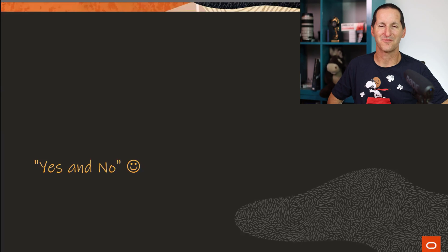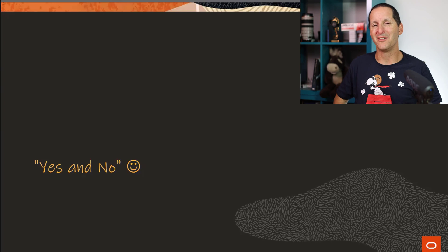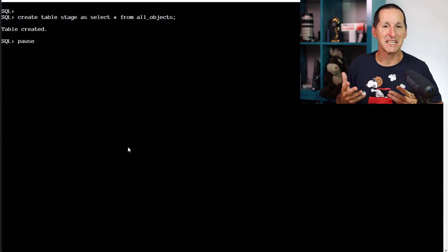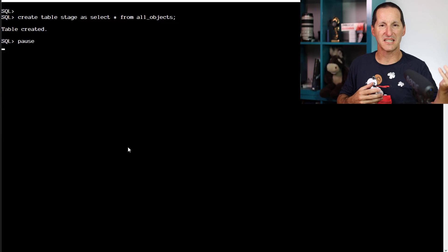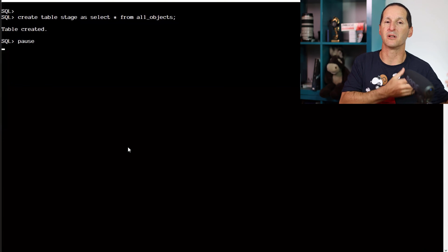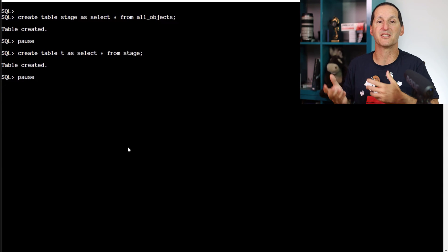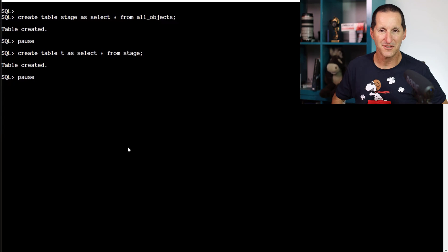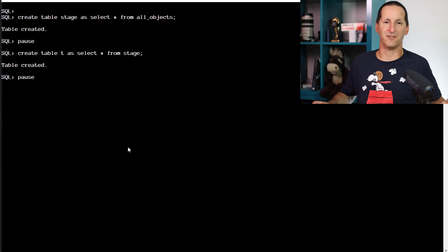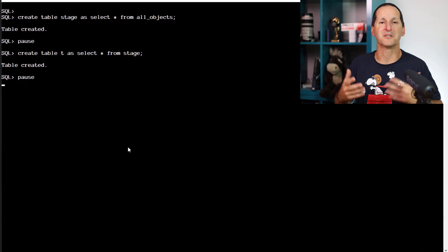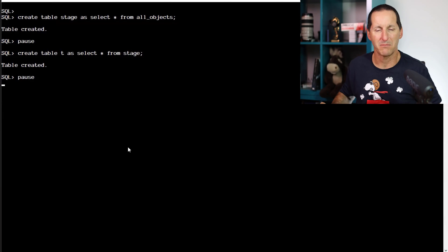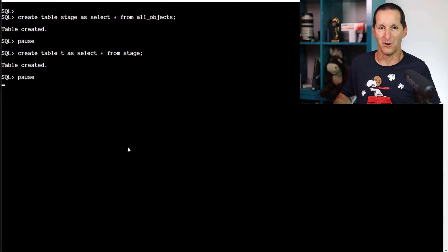So the question is, can you use this hint? Let me put on my diplomatic hat and say yes and no. Yes, you can use the hint. No, you might not want to use it. To set the scene, we're going to have a table called Stage, which is our staging area used to load data into something, and a table called T, which is a simple copy of Stage. They're both copies of all objects — about 80,000 rows. But we're going to assume it's large, and therefore we want to enact some parallel operations to make the whole process more efficient.